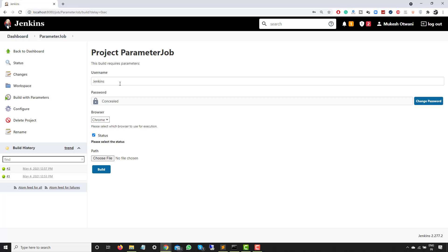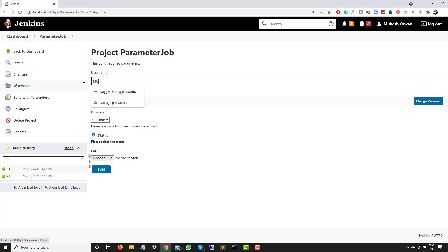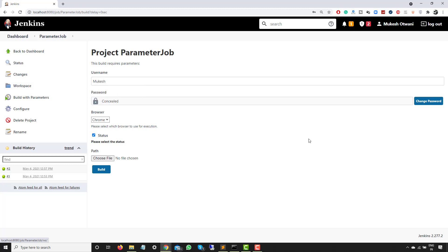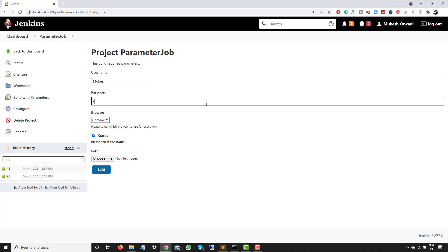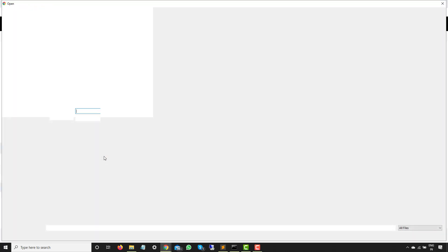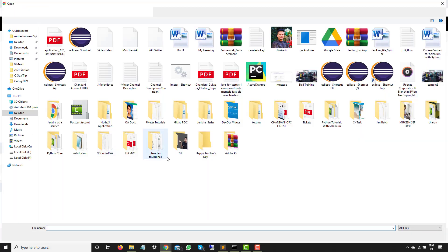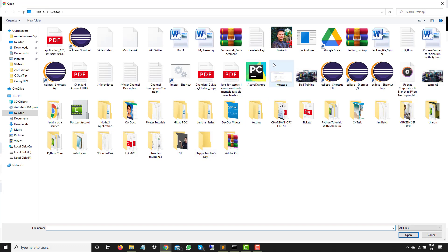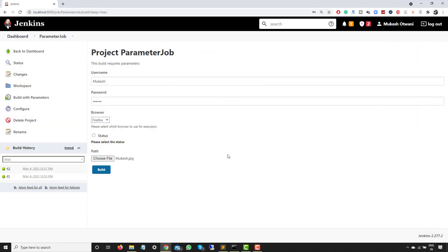So let's say if I give this username as Mukesh, which is just a random username, and if I just use a password, let's say Otwani, and if I select a browser called Firefox, status I will uncheck, and let me select a file. I will select a random file, so let's say I will just select this image and I will click on build.